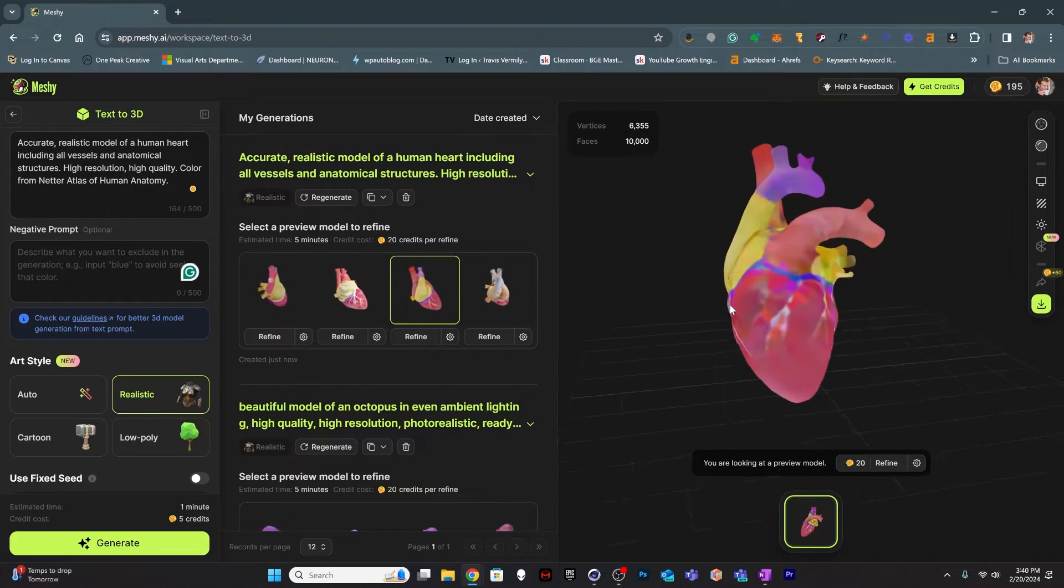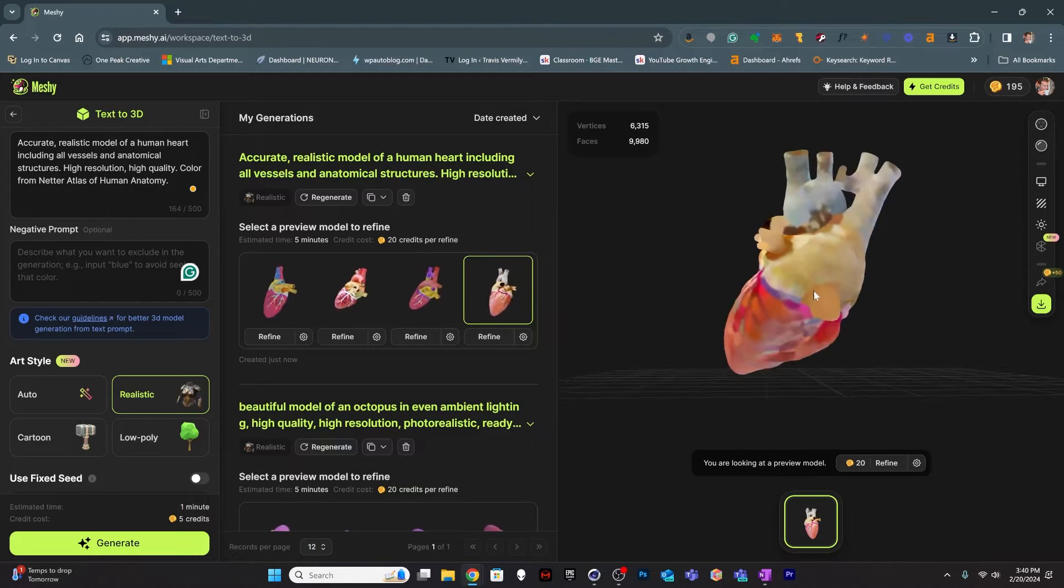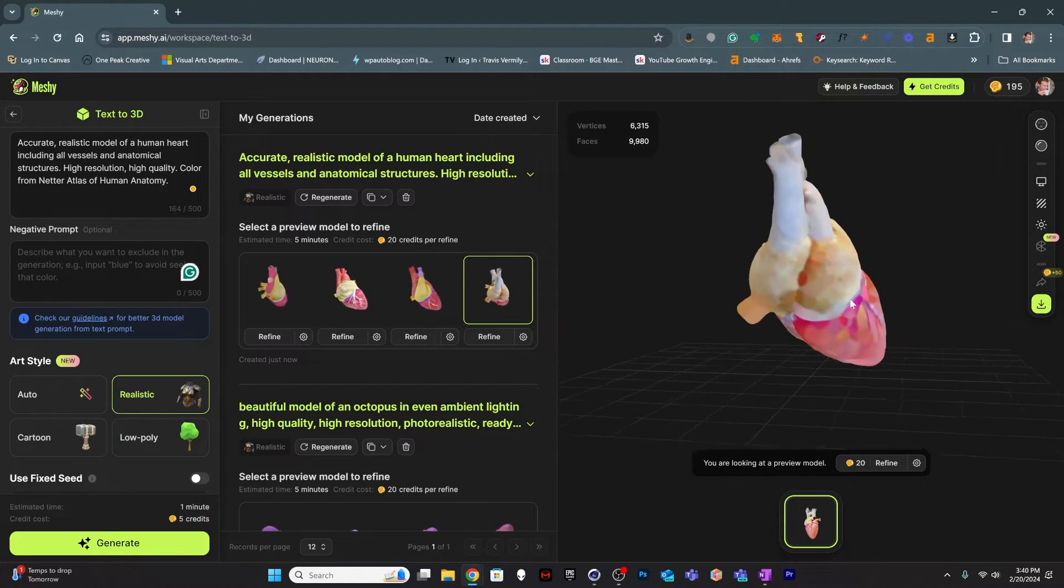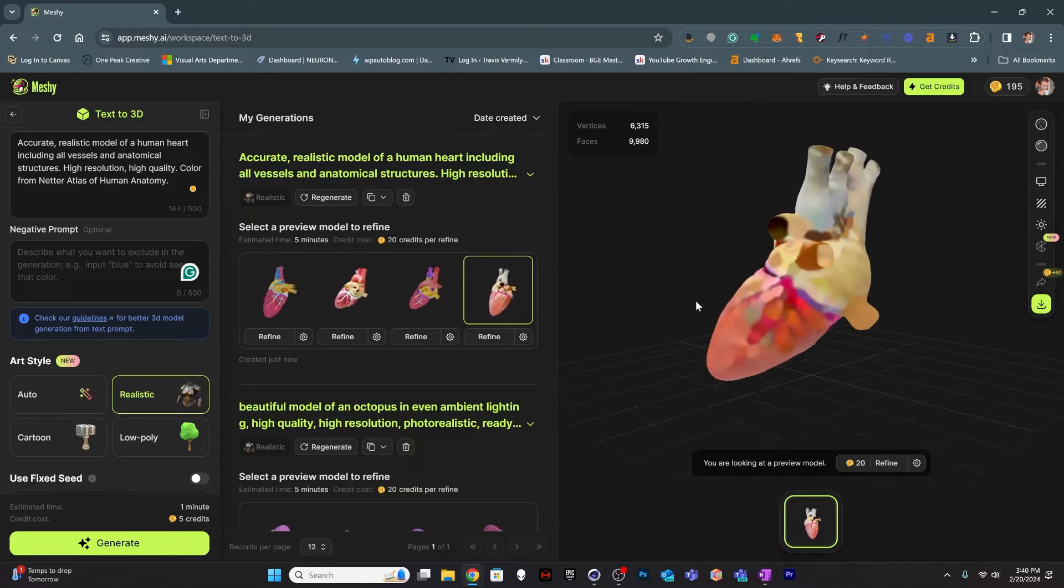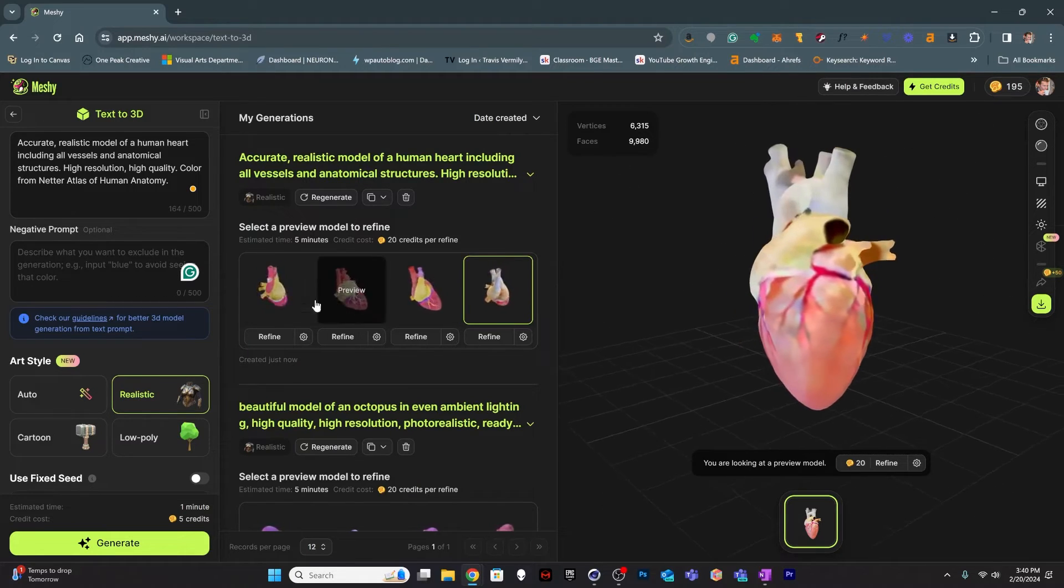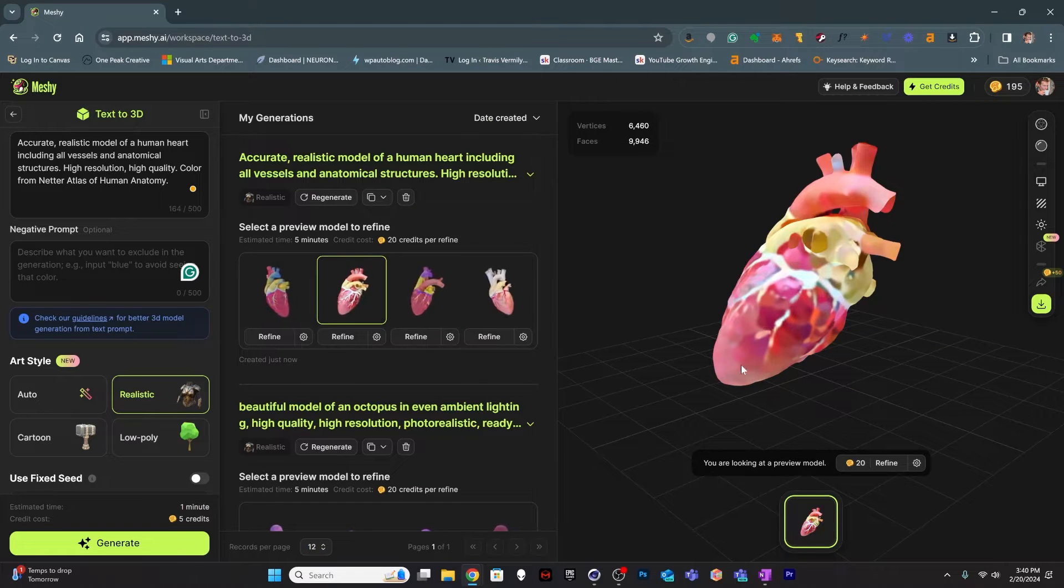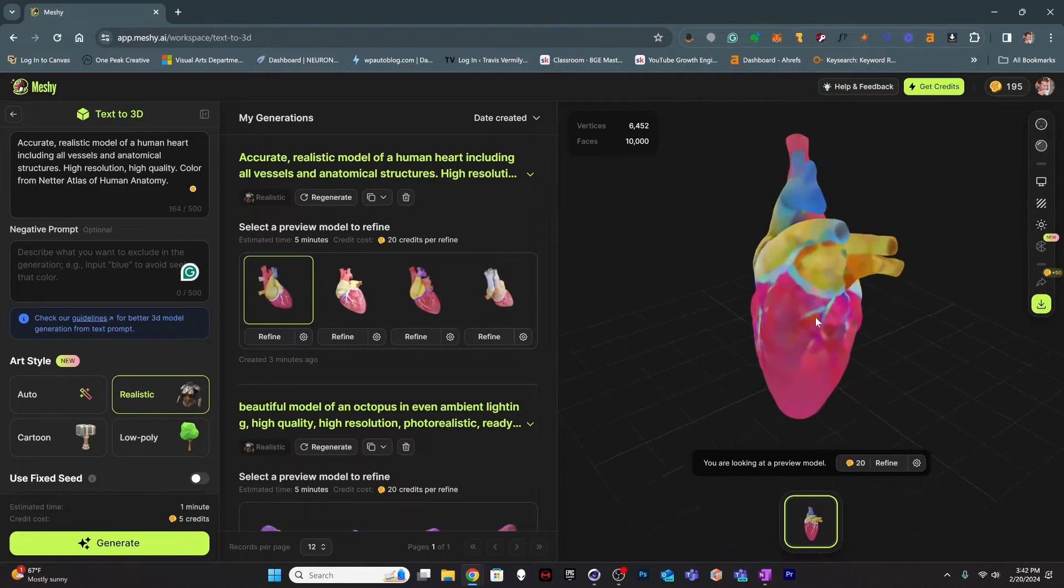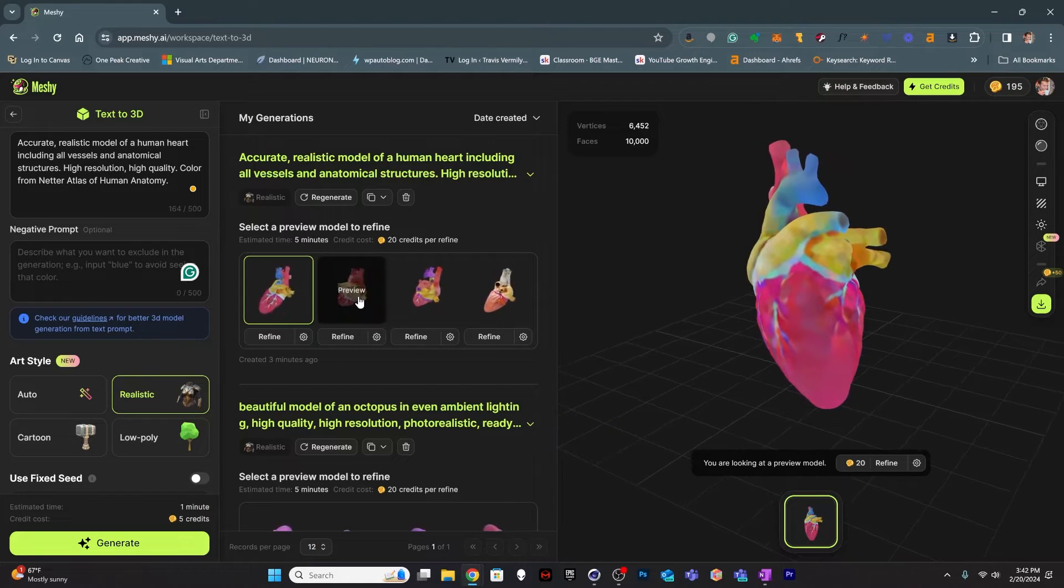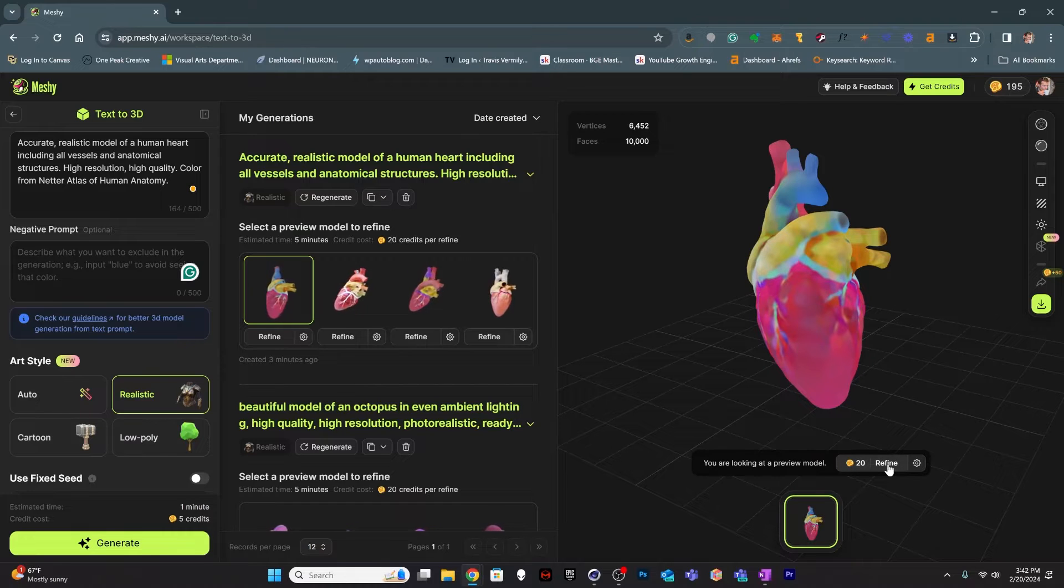This one's missing some vessels. The coloration on this one seems a little bit more accurate. Also sort of missing some vessels. I'm just going to pick one and go ahead and refine it and see what happens. So I'm just going to choose this first one and go ahead and see what happens when we generate the refined model.